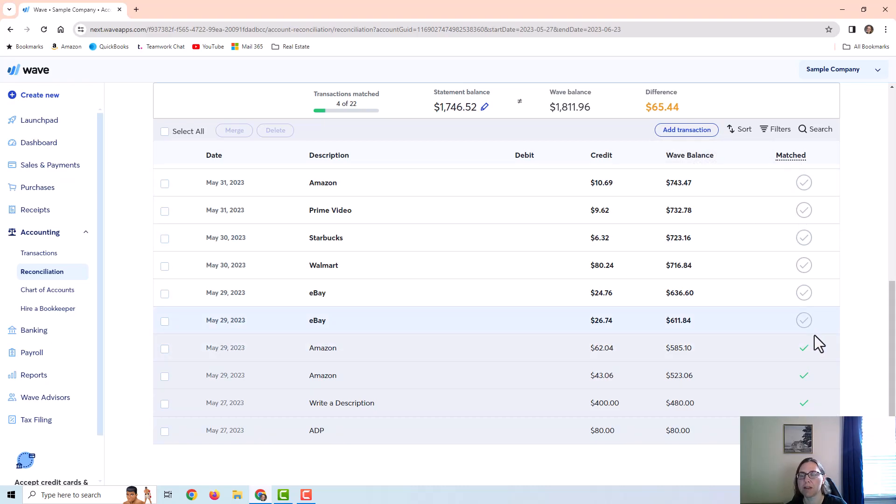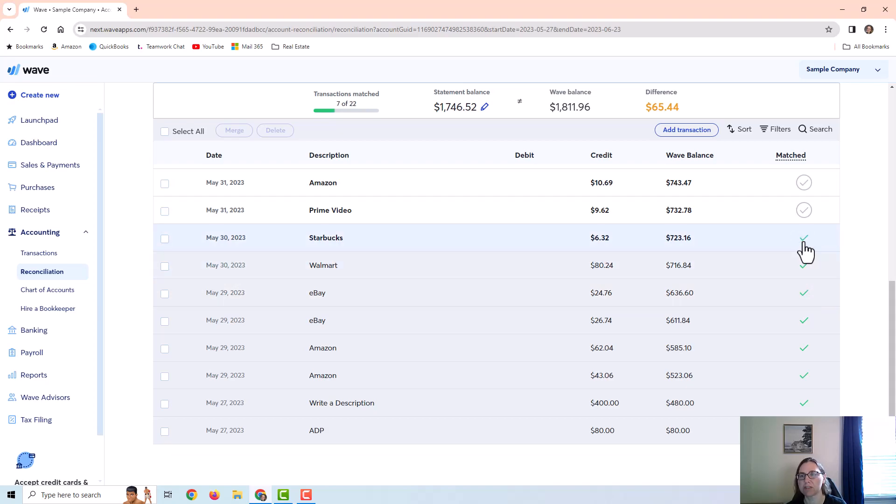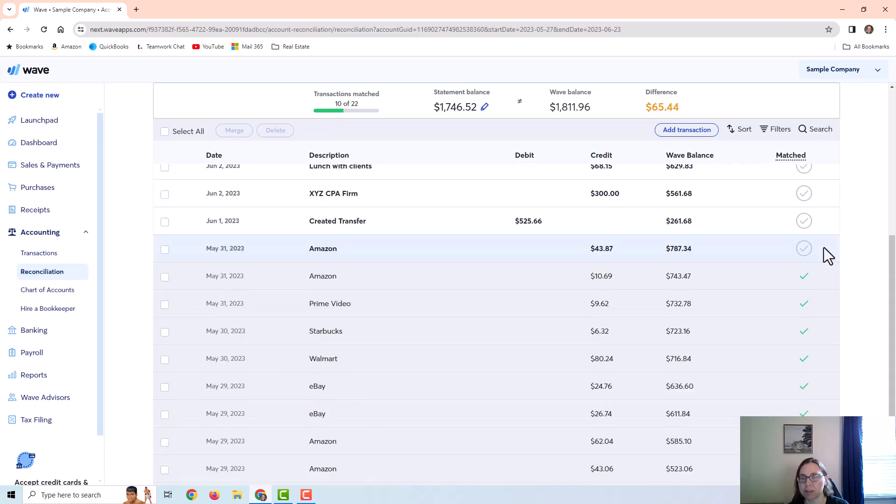Now in WAVE apps it's a little different than other accounting softwares because you don't actually have to check the box. Well it's not really a box it's a circle, but you don't actually have to check this because it is actually going to reconcile even if you don't check the little circles.